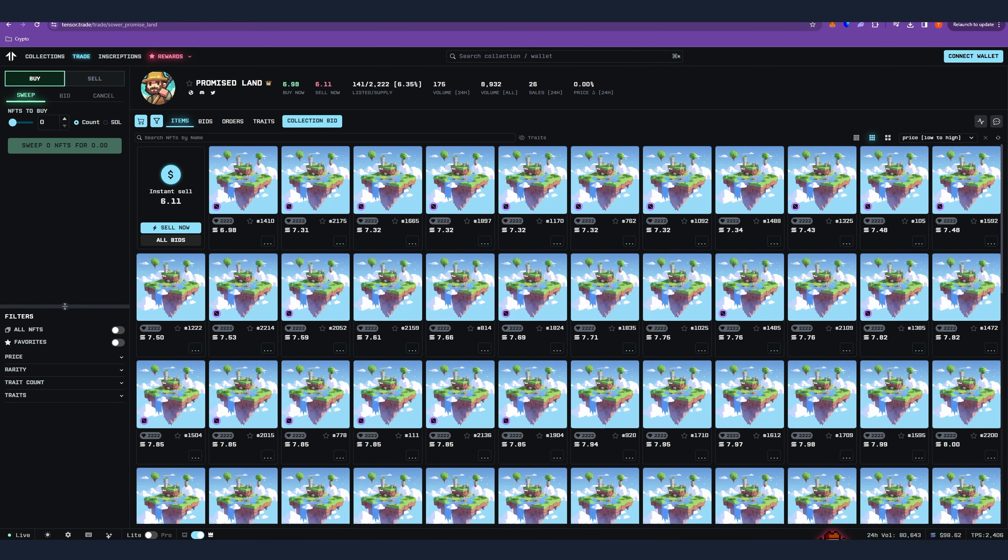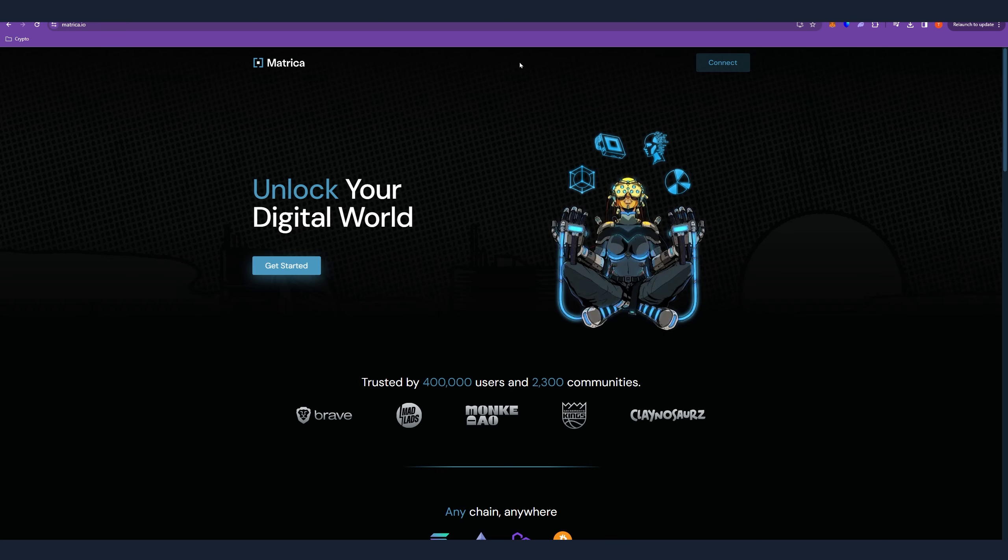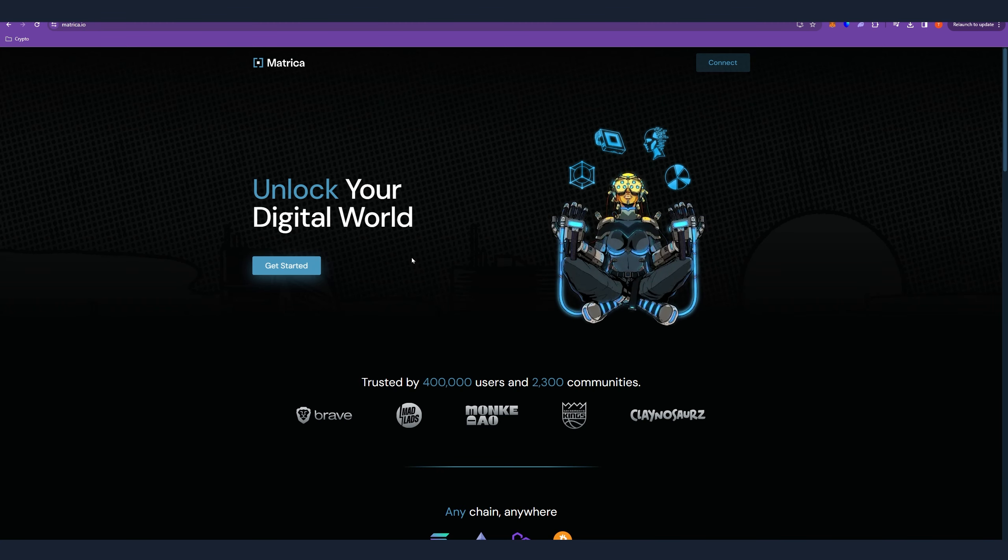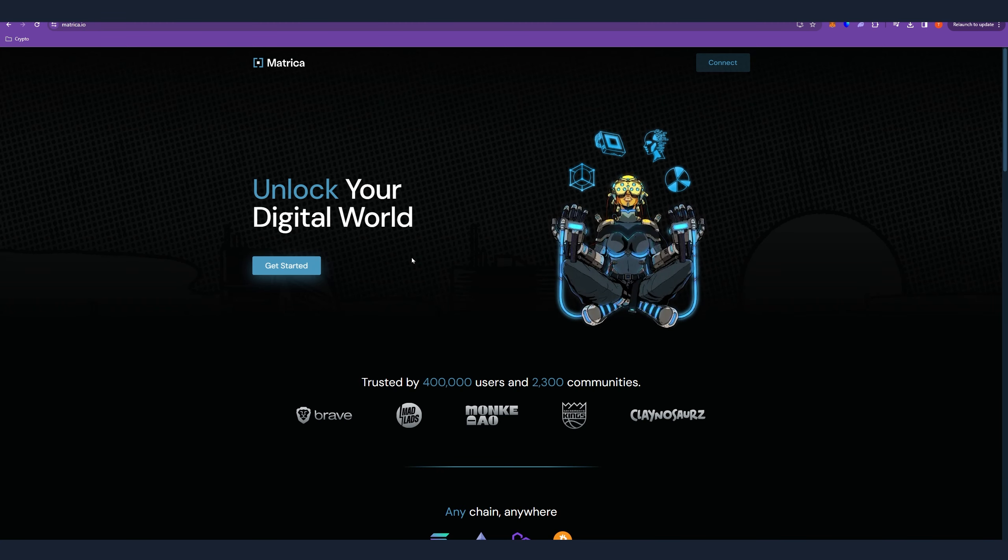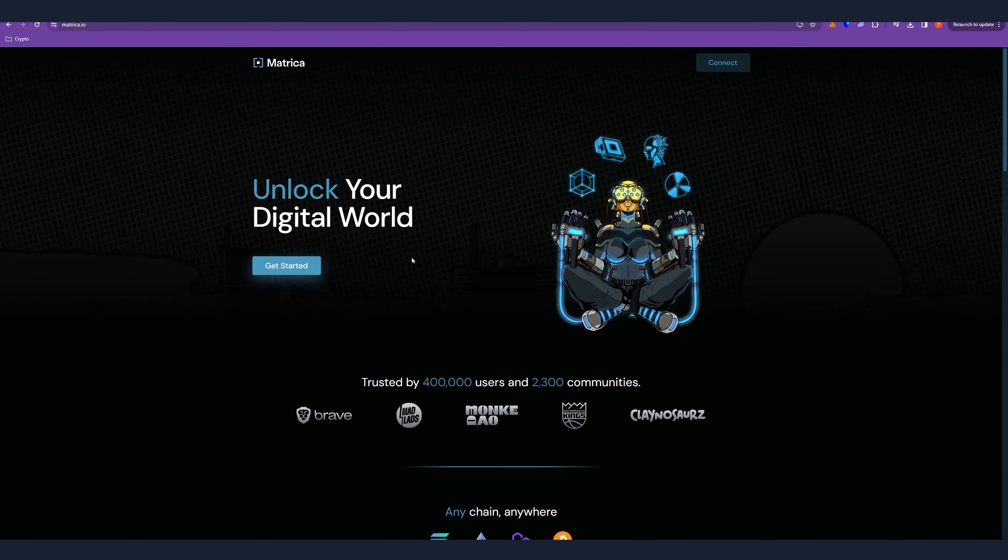Anyway, if you decide to, once you obtain those three NFTs you have to go to their Discord. By the way, all the necessary links are in the description. So you have to go to their Discord and verify your ownership which is done by Metrica and it's quite easy, it takes like two minutes maybe max.